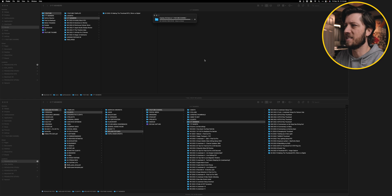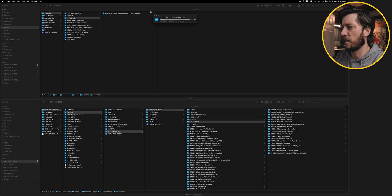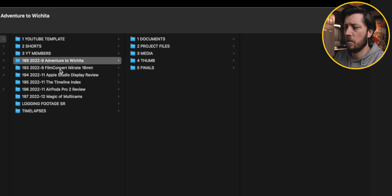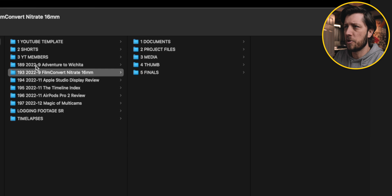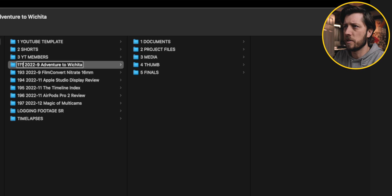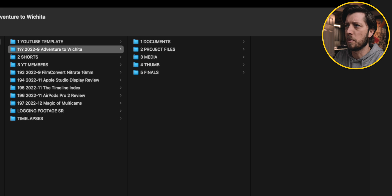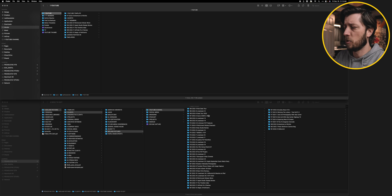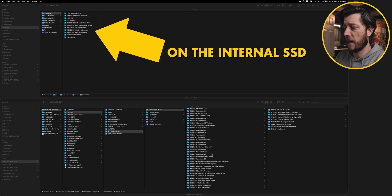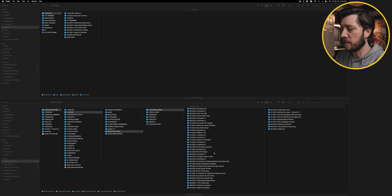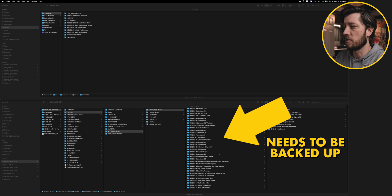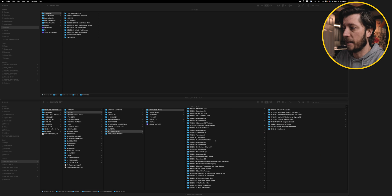So this is finishing up the 680 or so gigs that got transferred over. All right, so everything but Adventure to Wichita is ready to go, and I'm actually going to change this to 2 question mark because I don't know what episode number it's going to end up being.